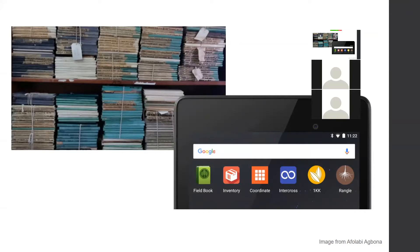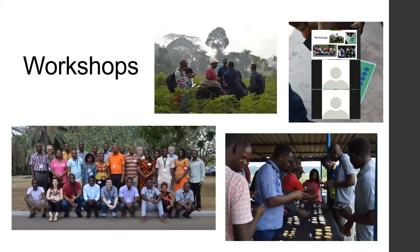The main problem that the PhenoApps project is looking to address is this: typically, when breeding programs take notes, it's by hand on paper, and you get bookshelves that look like this. This is an actual photo from IITA of their breeding data, also lovingly known as old-school cassava base. PhenoApps integrates data collection with the new cassava base out of BTI, increasing efficiency. Beyond this, PhenoApps also enables collecting data not possible by hand, such as spectral data and image data.